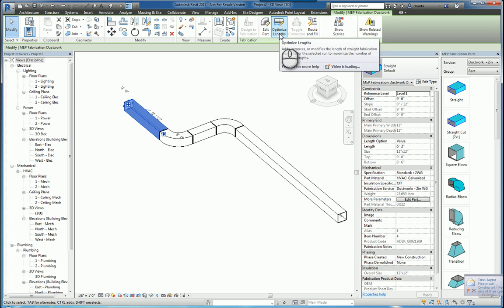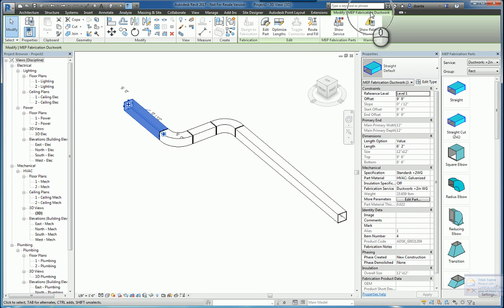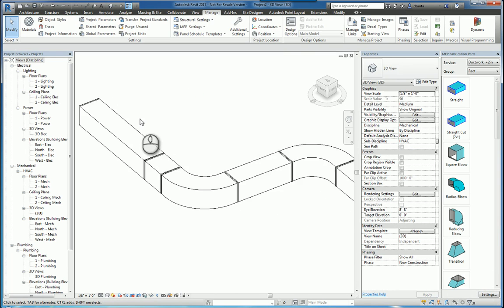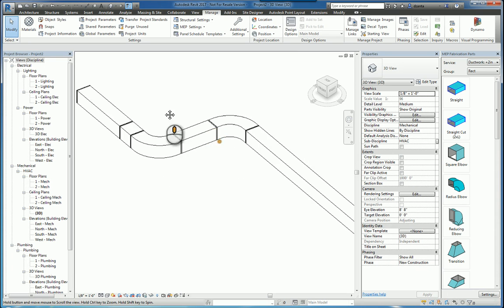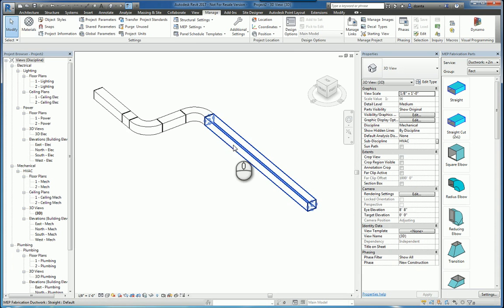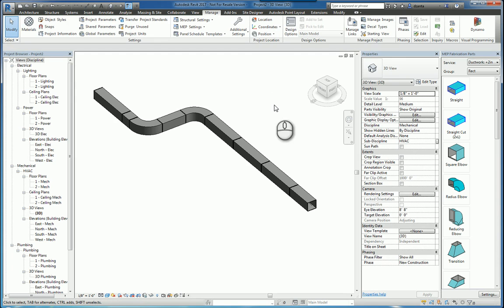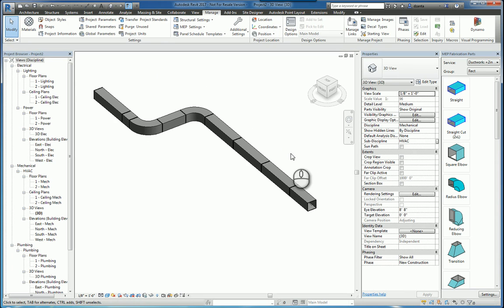I can also select it and click Optimize Length in the Modify MEP Fabrication tab. If I click Optimize Length, it'll put in that 4'11" — really a 5' long segment — and then put in a connecting piece for the remaining length. You can very quickly use Revit fabrication tools to build a fabrication-based ductwork with those parts that are available.